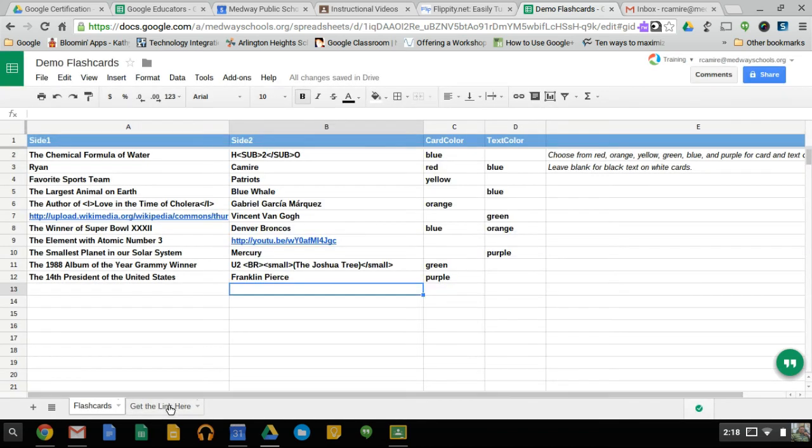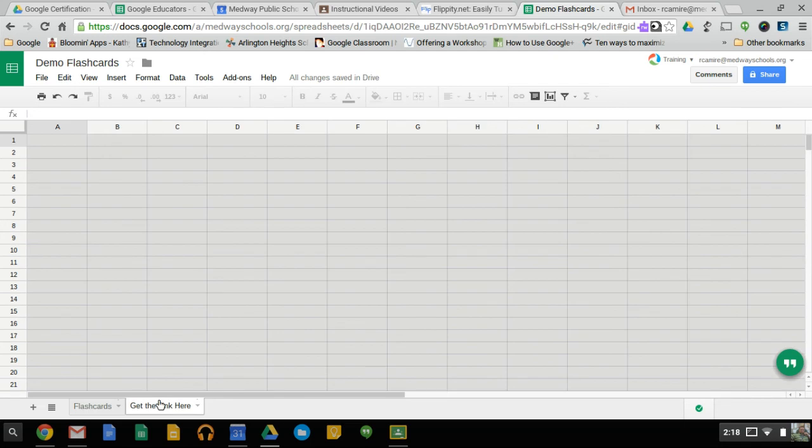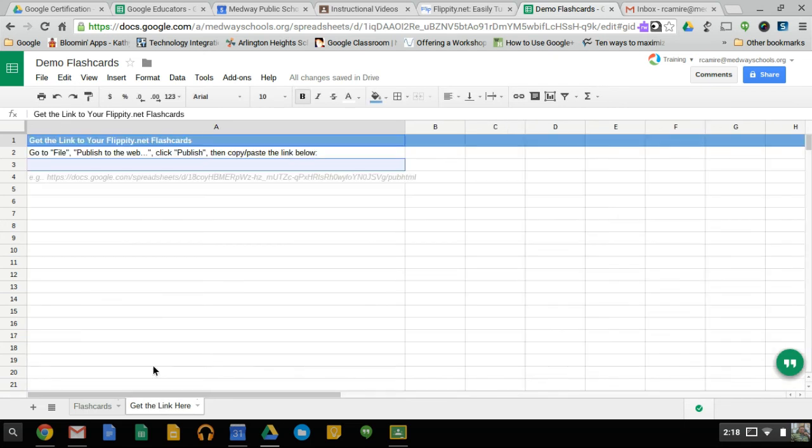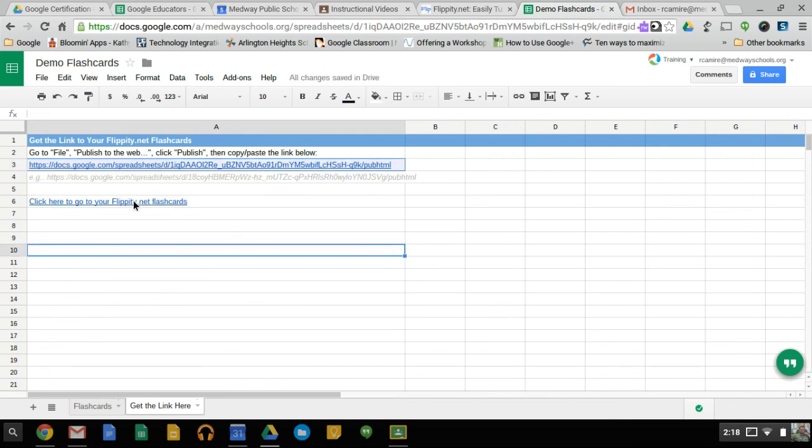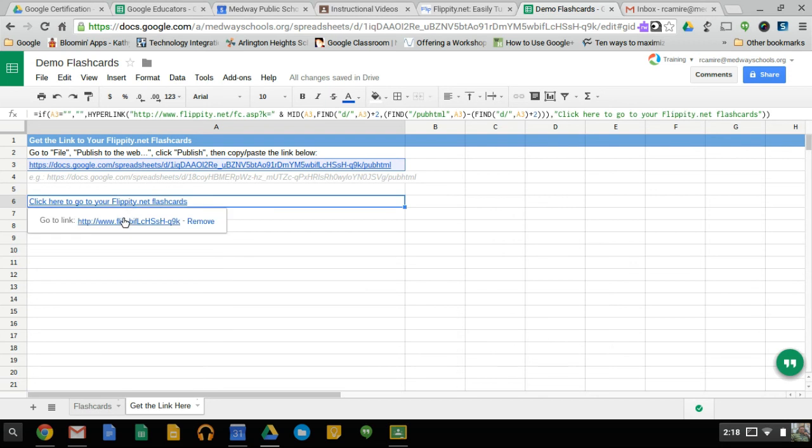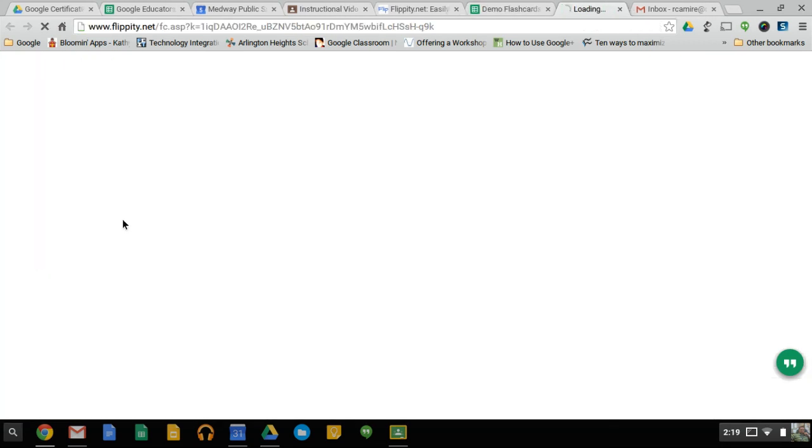Now we go down here to the Get Link here tab. We click this. We click in the blue box right here and Control-V to paste. And you can see it produced this little link right here. We can click here, click the link.